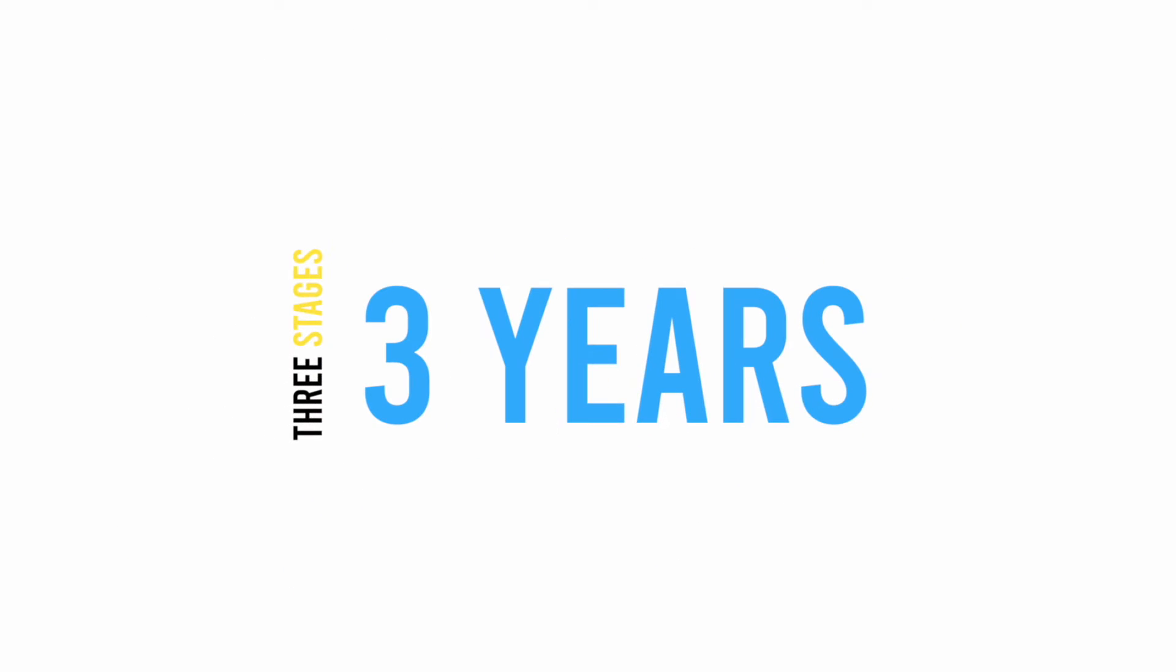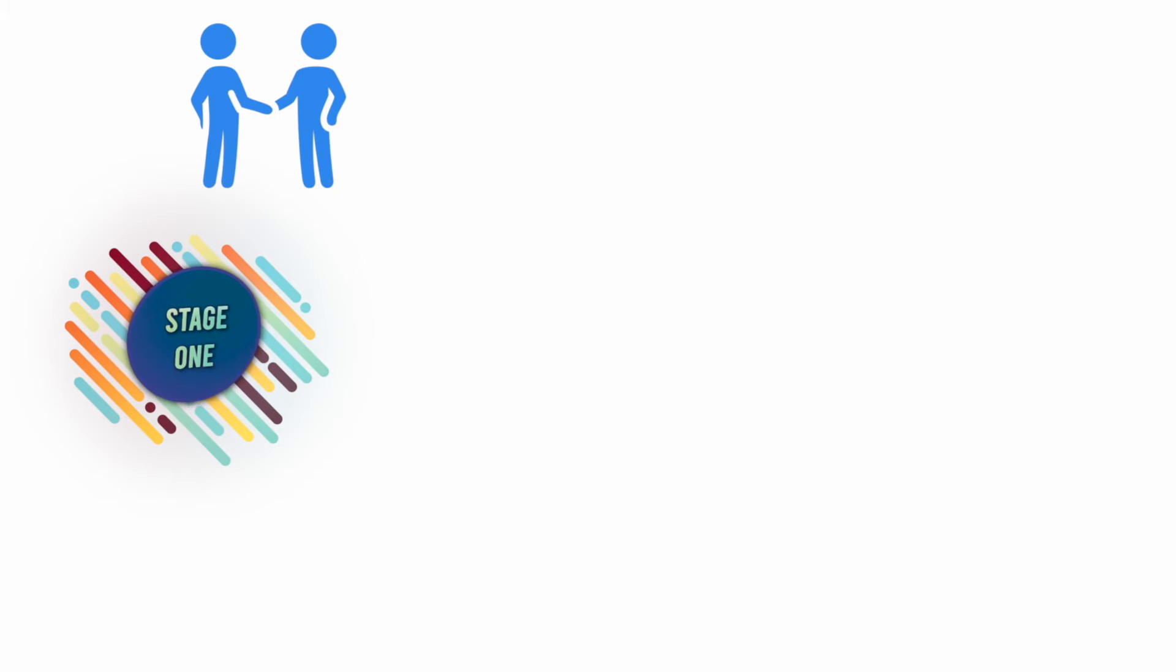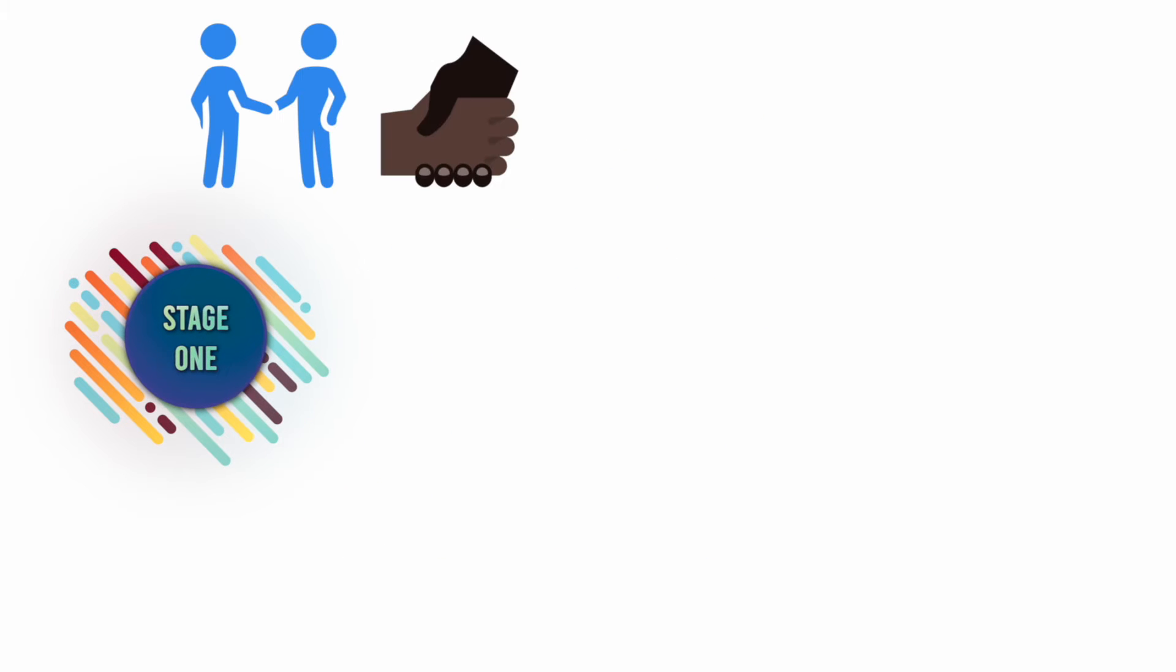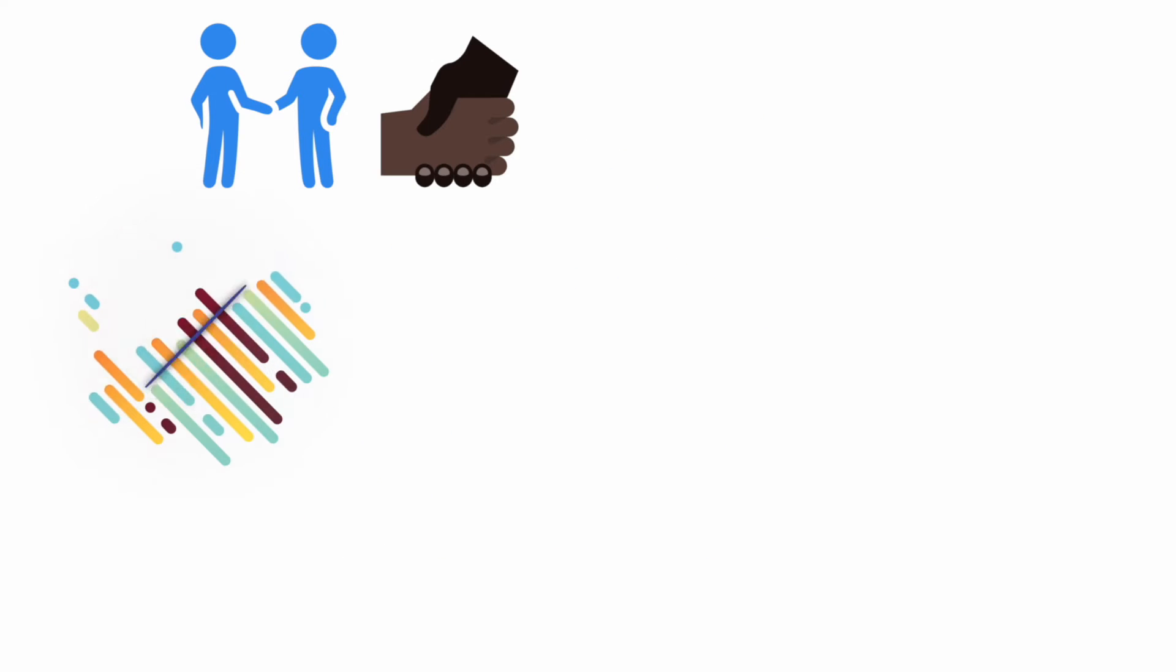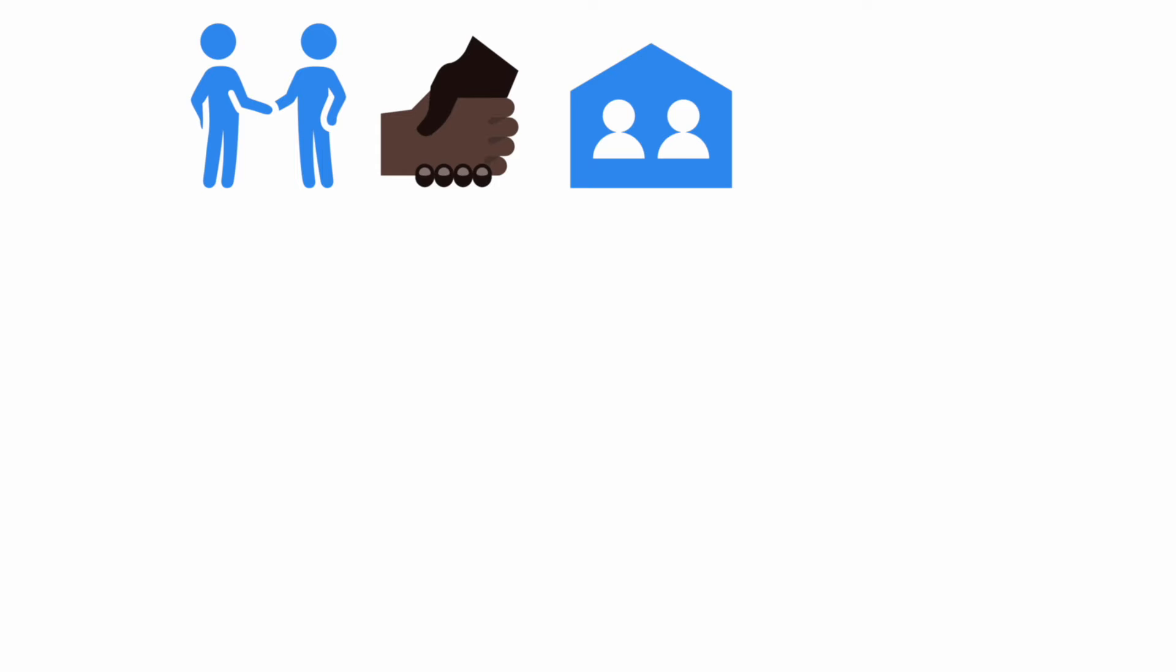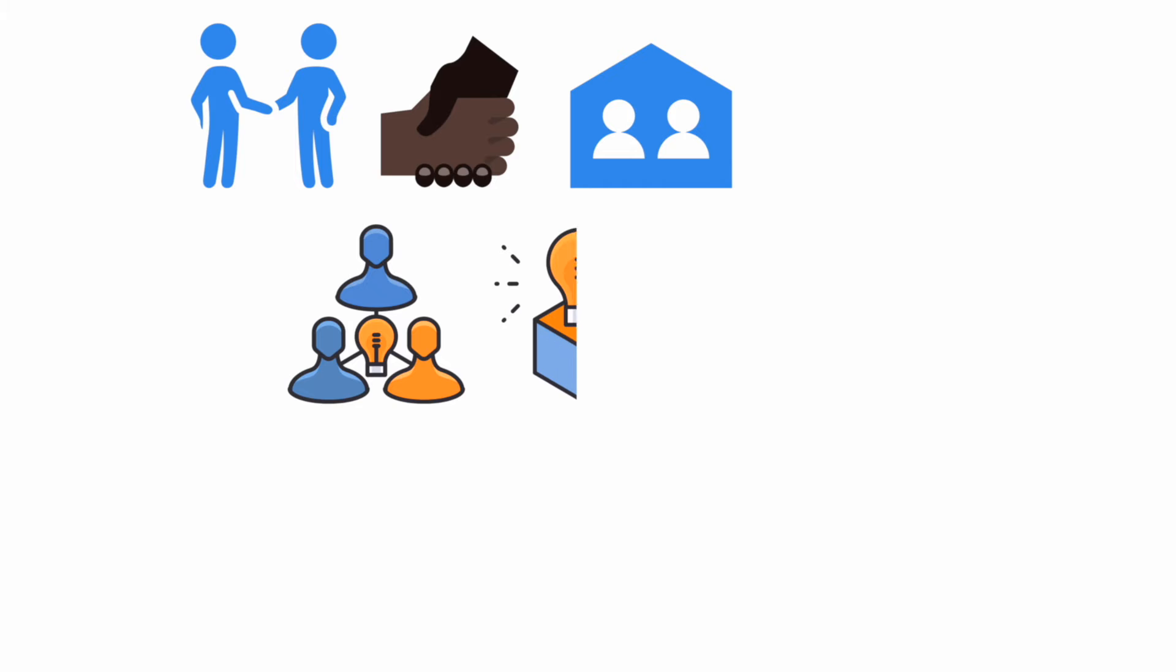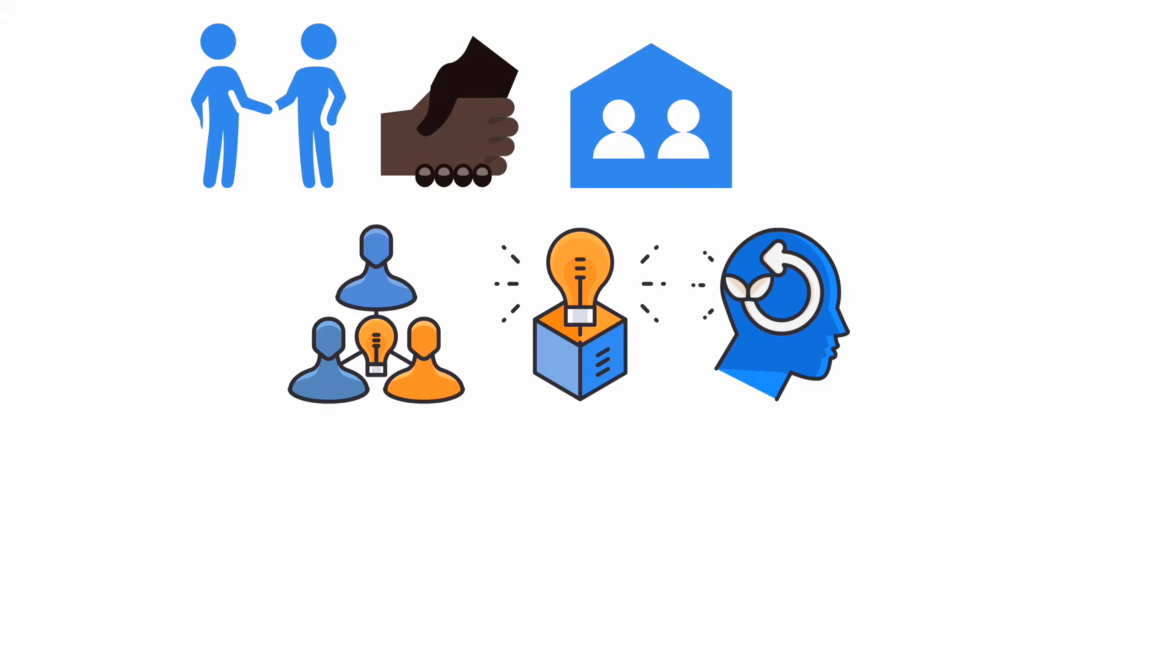The project consists of three stages spanning the course of three years. In the first stage, a community partner is selected and the end users of the tiny structure are identified. Together, faculty and students will articulate a shared goal to address a social issue in the community.